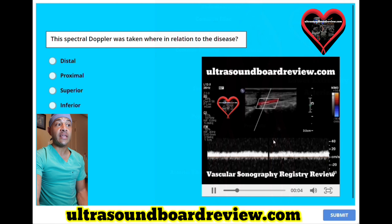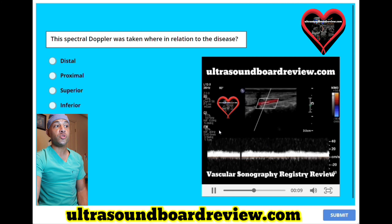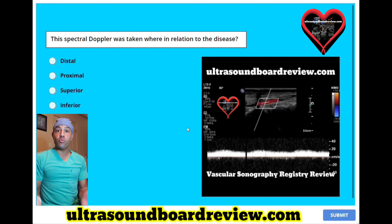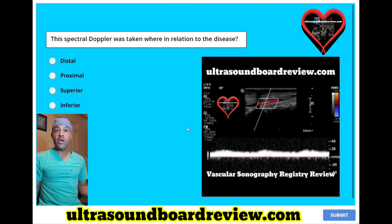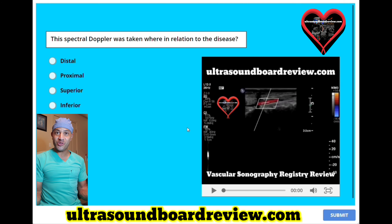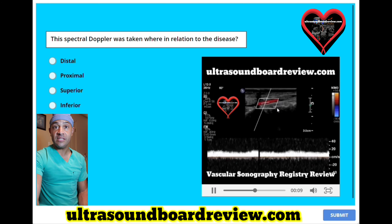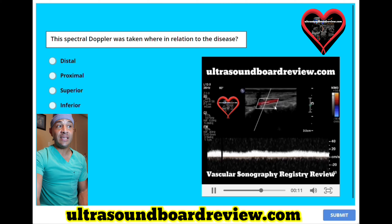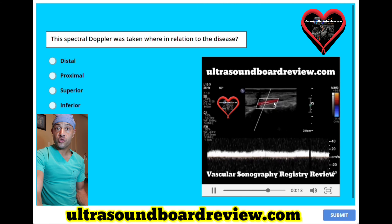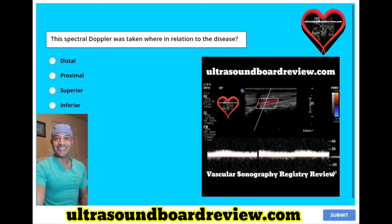In other words, this was taken in an area that is distal from the disease or downstream. The way you can tell the difference between upstream and downstream: if you were to jump into a river and just relax and go with the flow, you're going downstream. If you have to turn around and swim against the current, that means you're going upstream. Again, this was taken in an area that's distal from the disease or downstream, and the disease is more proximal or upstream. This Doppler waveform is evaluated more distal to the disease.